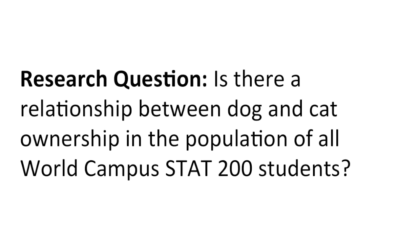At the beginning of the fall 2016 semester, data were collected from a representative sample of World Campus Stat 200 students. Each individual was asked, Do you own a dog? Yes or no. And do you own a cat? Yes or no.